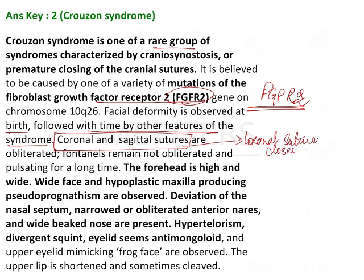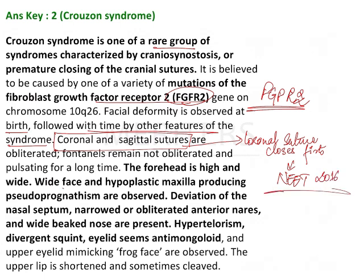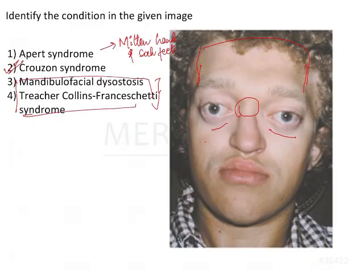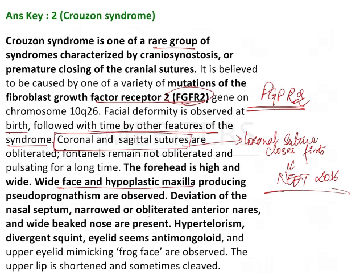This was a neat question asked in 2016. The forehead is high and wide. There is a wide face and hypoplastic maxilla — the face is wide and the maxilla looks hypoplastic, which is why the eyes look more swollen. That is, proptosis is seen.